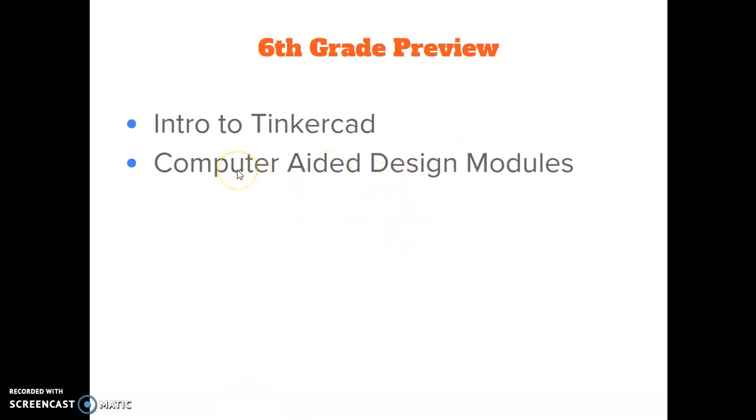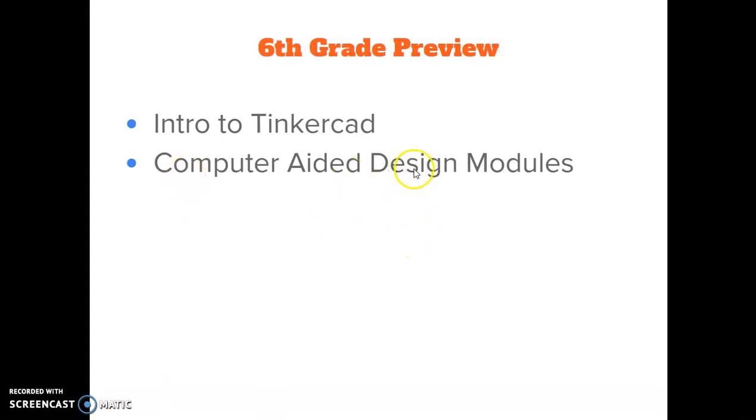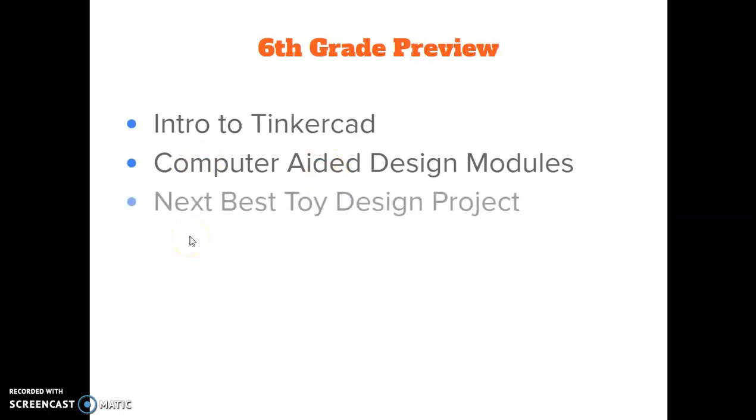Computer, well you're using one right now, so we know what that is. When we're aiding somebody, we are helping them, and we learn from STEM class that to design means to create or make something. So it's kind of backwards here. Computer aided design means to make things with the help of a computer. And that's what you're going to be doing in these modules.